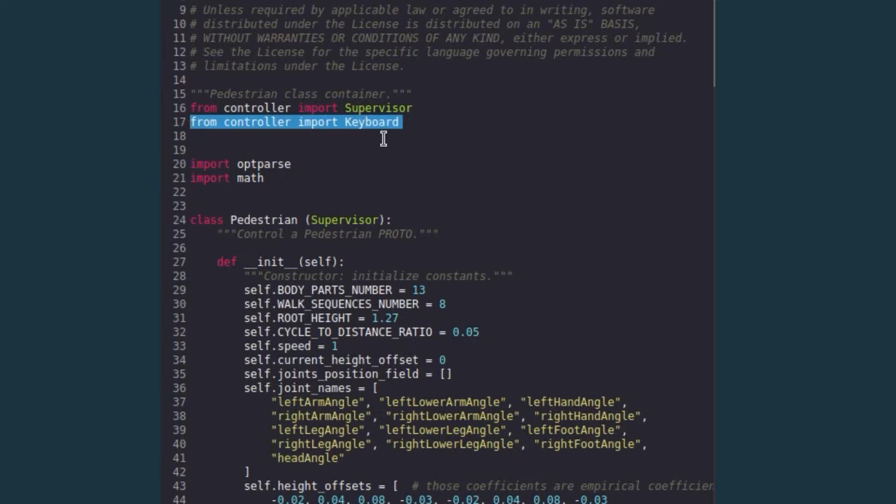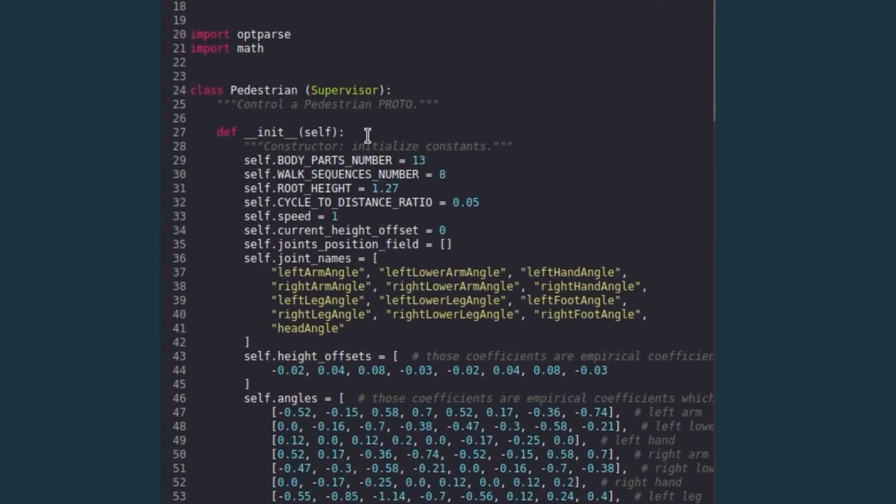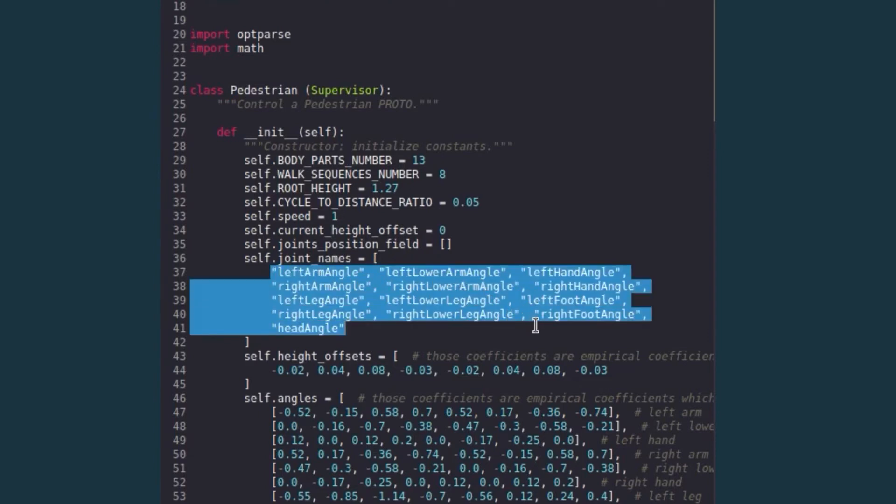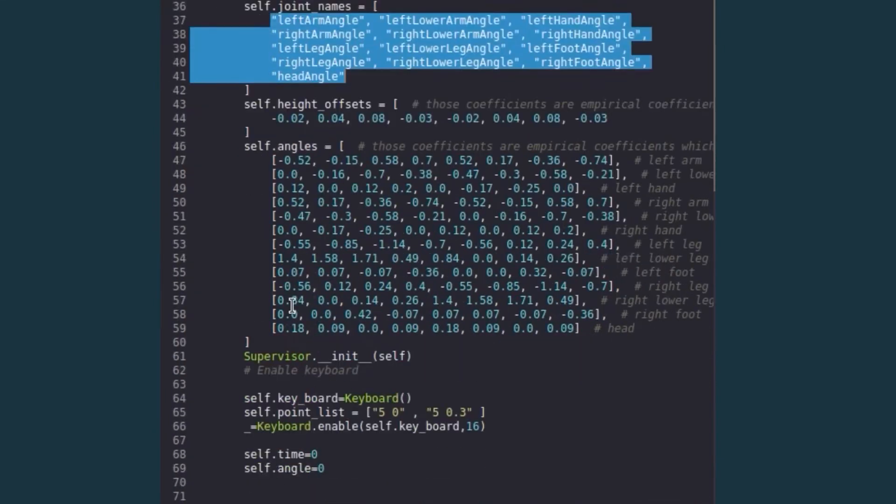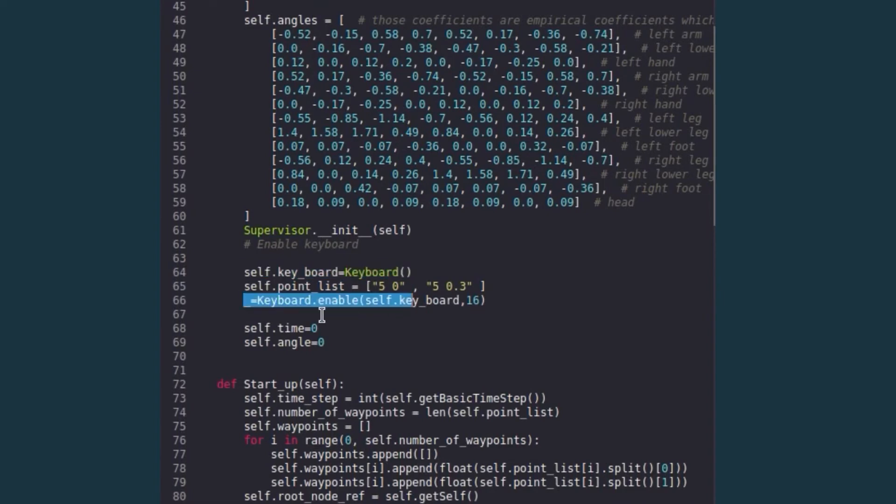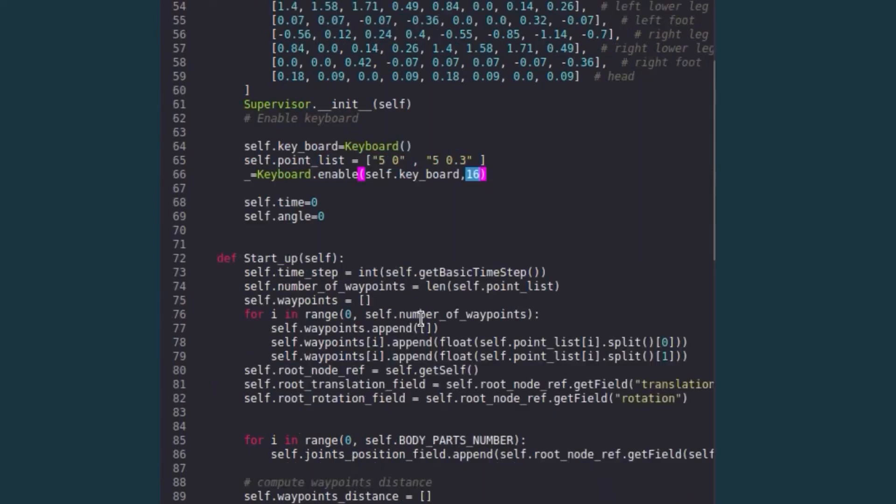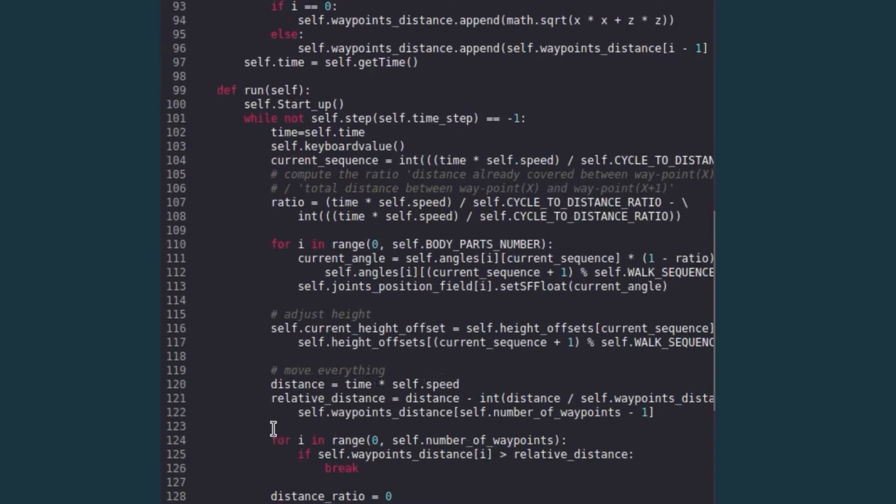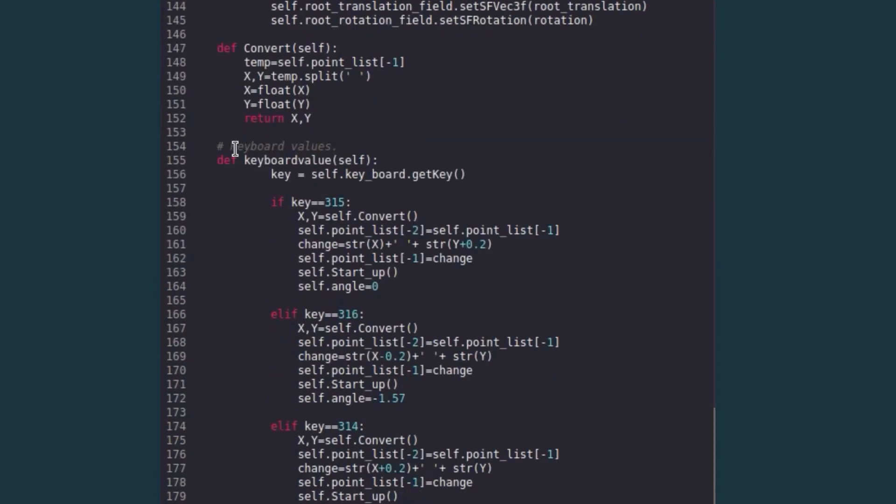This is a function which takes in our keyboard keys, and this particular code is the boilerplate code from pedestrian where VBots has implemented all the joints. So if you see here, these are the joints of the human. We keep the constructor of the class the same. We just initialize our keyboard here and we enable it with 16 milliseconds as our timestamp. And basically we have implemented a keyboard value function.